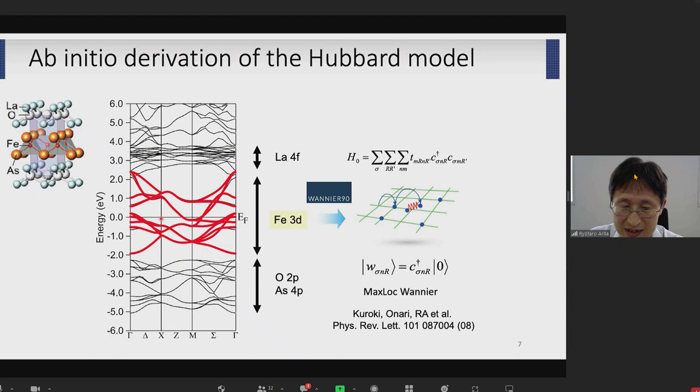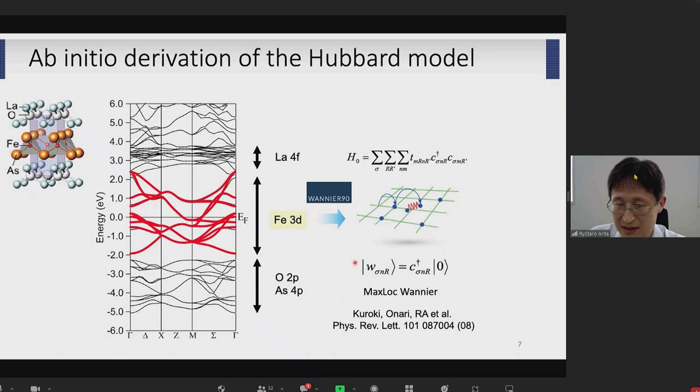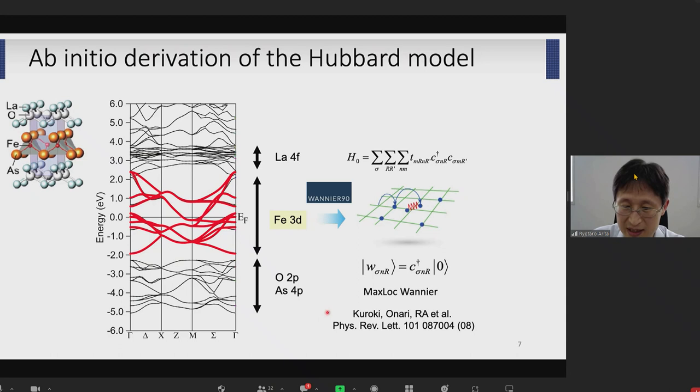We also unfolded the Brillouin zone and constructed a model which contains only one iron atom in the unit cell — so it's a five-band model. I think this is the first application of Wannier90 to iron-based superconductors. That five-band model has been used in many theoretical calculations.